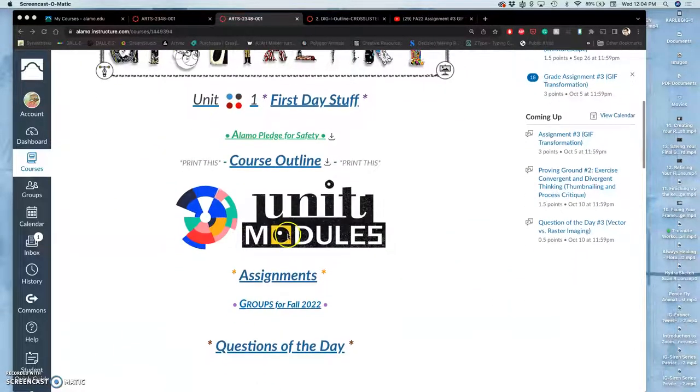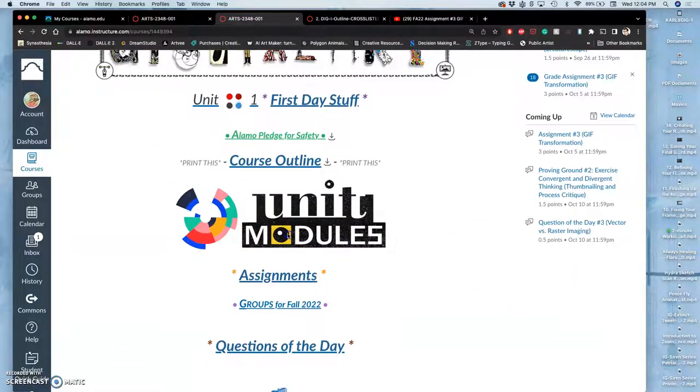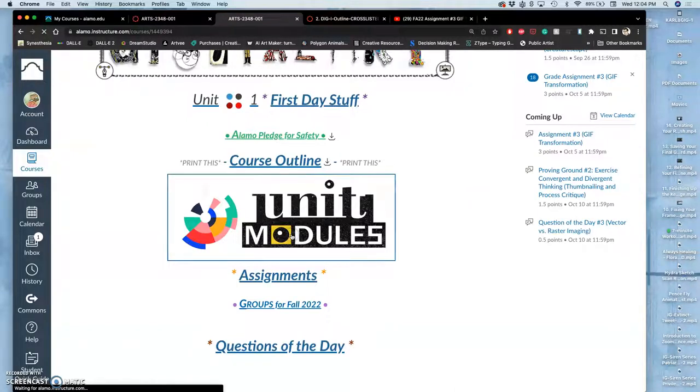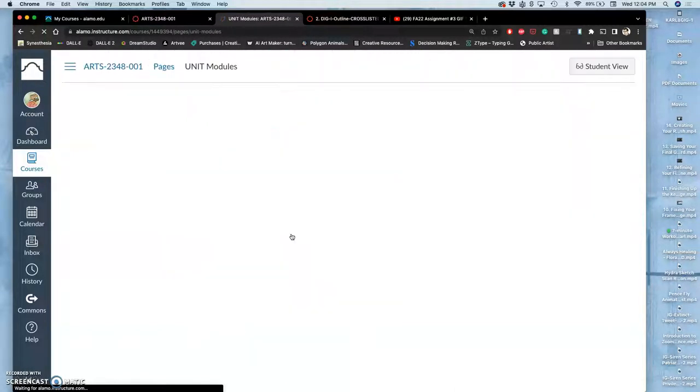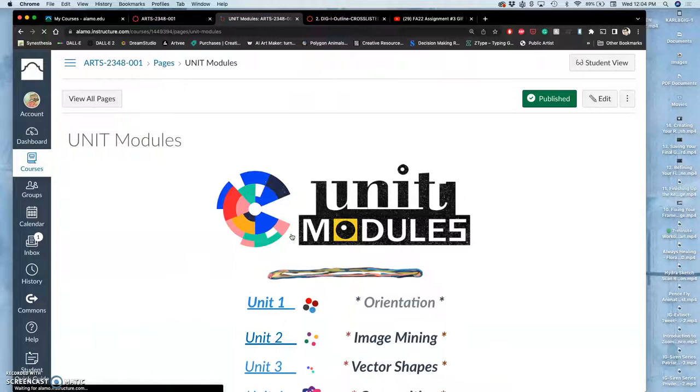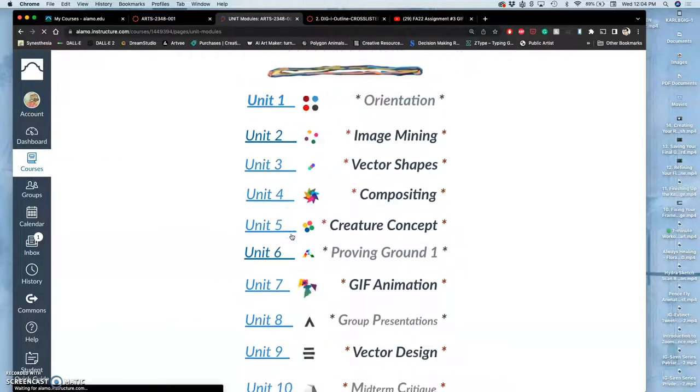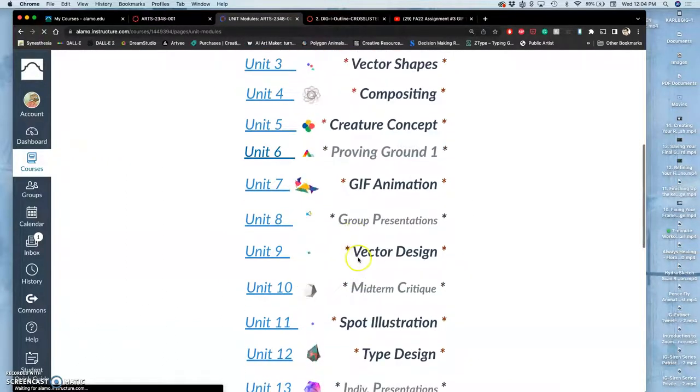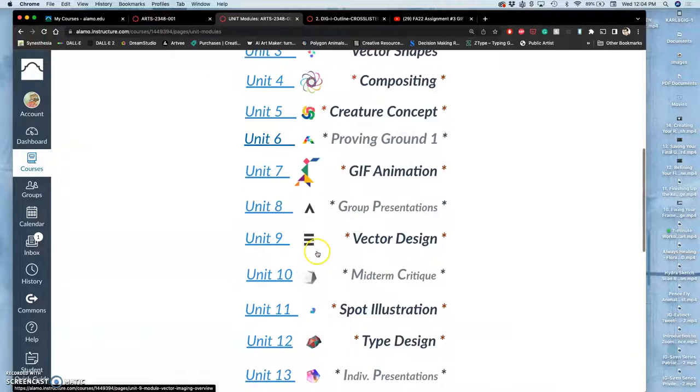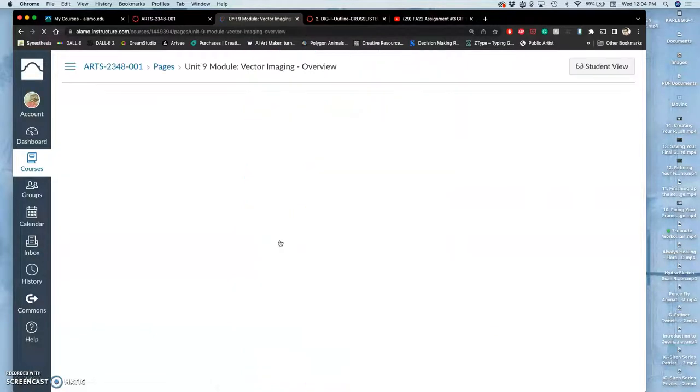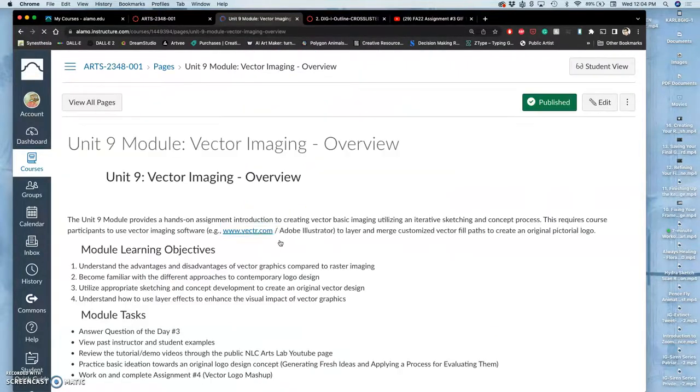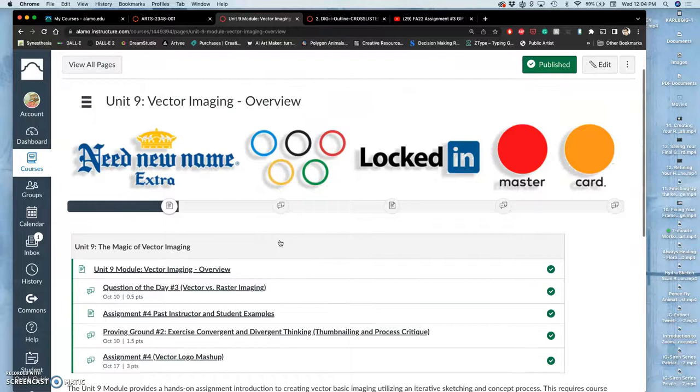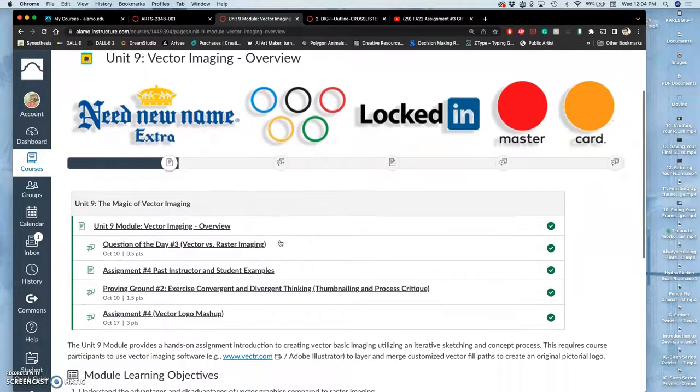I'm going to introduce our next project, which will be a logo design project. Before we get into learning how to use Adobe Illustrator and making vectors in vector design, we want to first learn how to sketch and think about logo design more objectively.